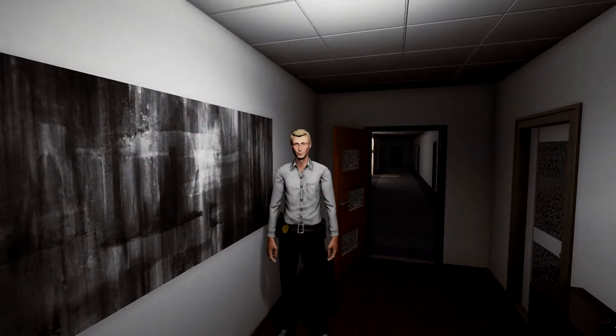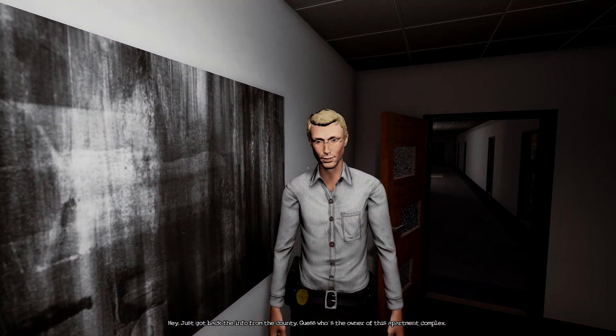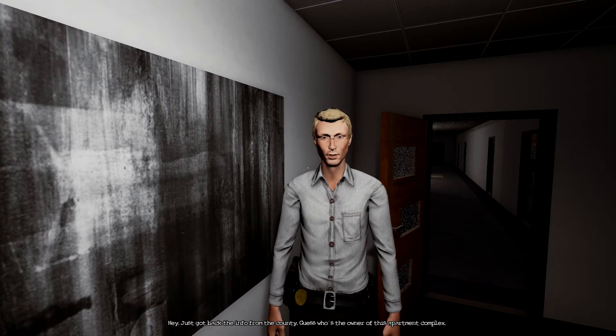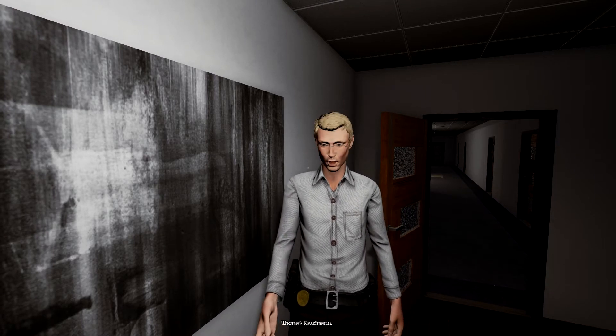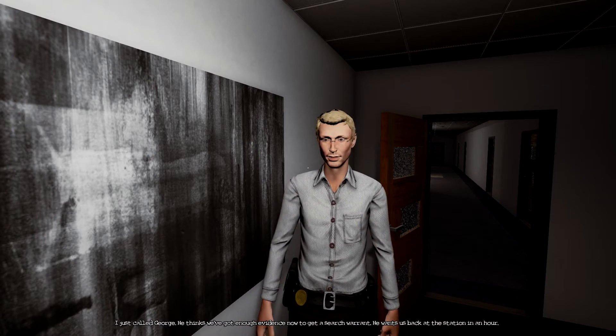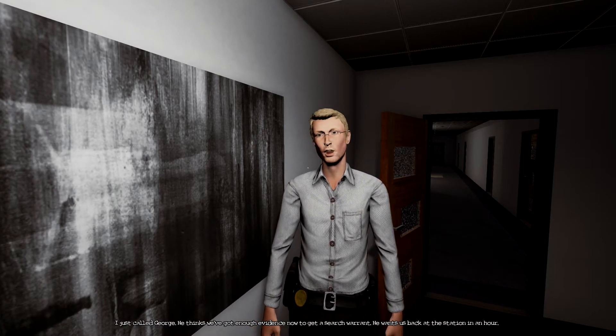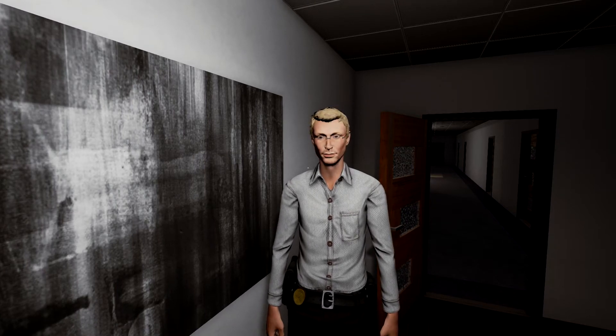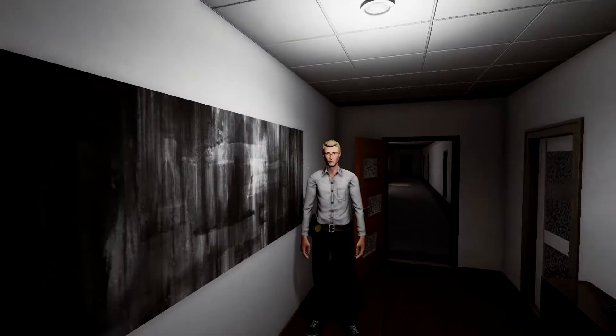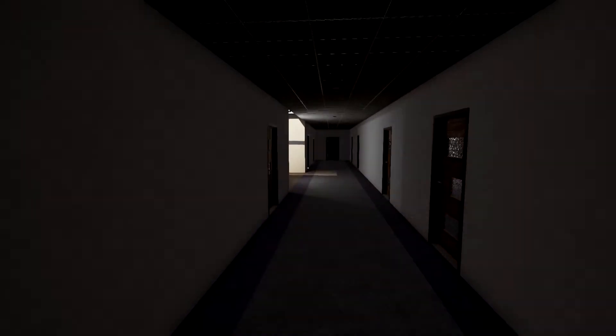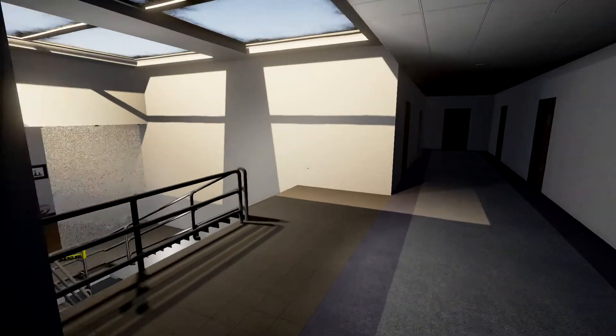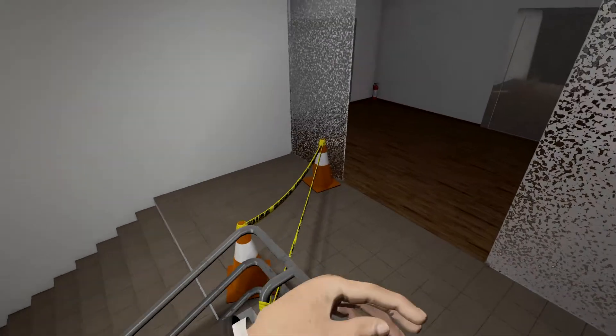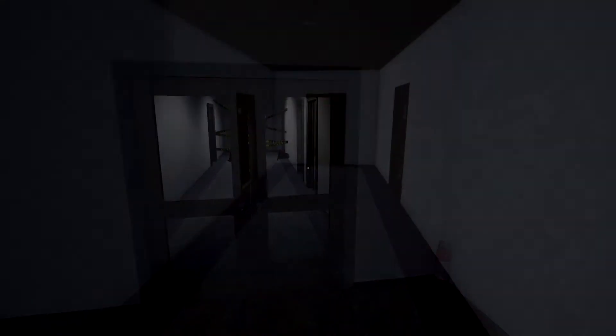What's he doing here? Hey just got back the info from the county. Guess who's the owner of this apartment complex? Kaufman, Thomas Kaufman, exactly. I just called George, he thinks we've got enough evidence now to get a search warrant. He wants us back at the station in an hour. Okay then let's go. Is that it? Let's, I guess we're going back to... oh there's nobody here now, where'd everybody go? This is weird, ah here's the door. Oh here we go.